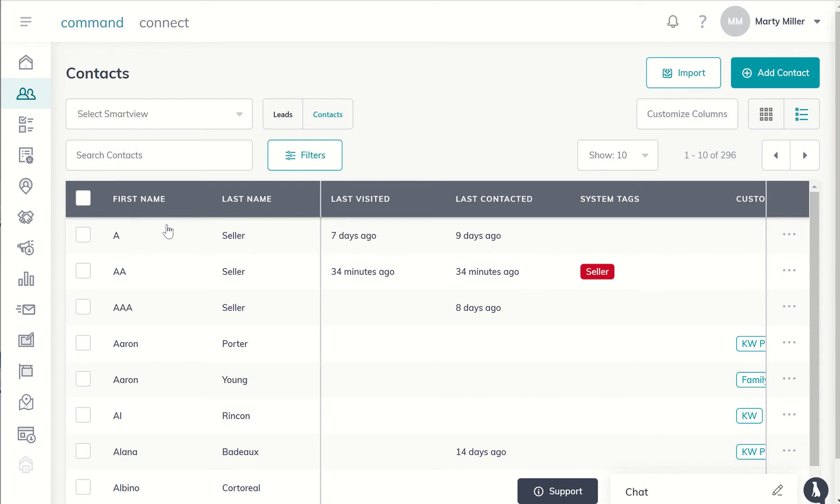It might be somebody that came in from a Facebook ad or a neighborhood landing page or a seller valuation site, maybe somewhere where I'm paying for leads to come in, and they are coming into the system when they're being imported, automatically into contacts. Right now we cannot import into the lead system.